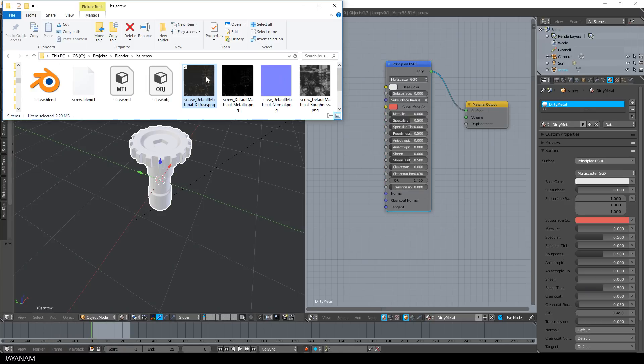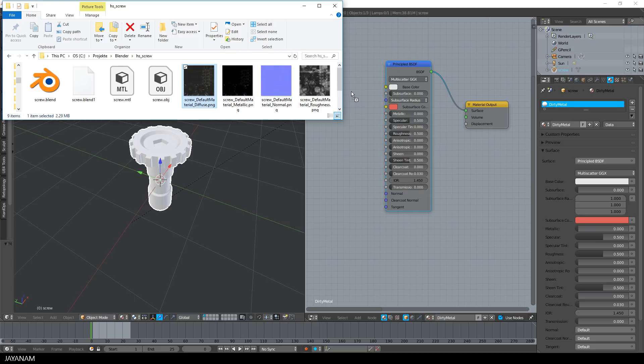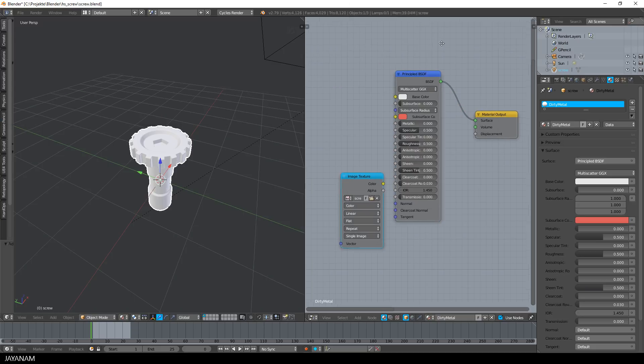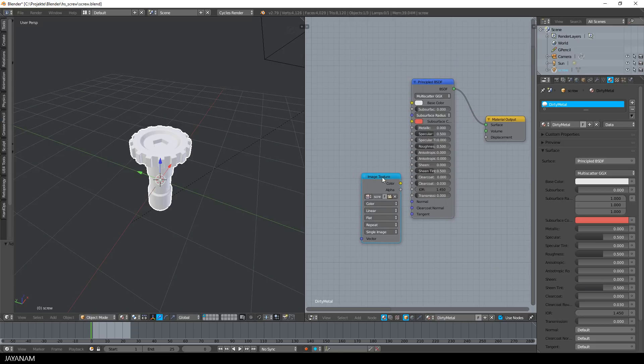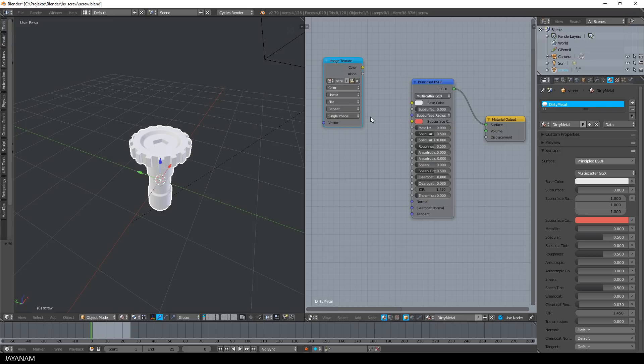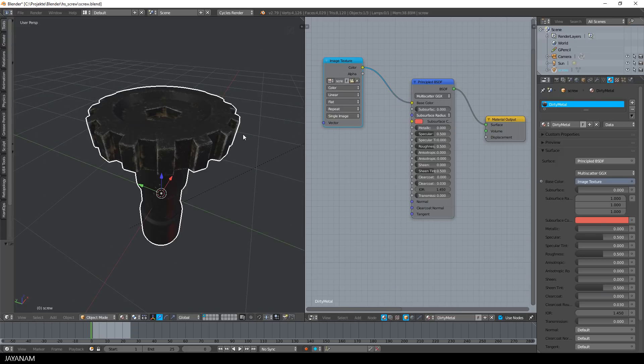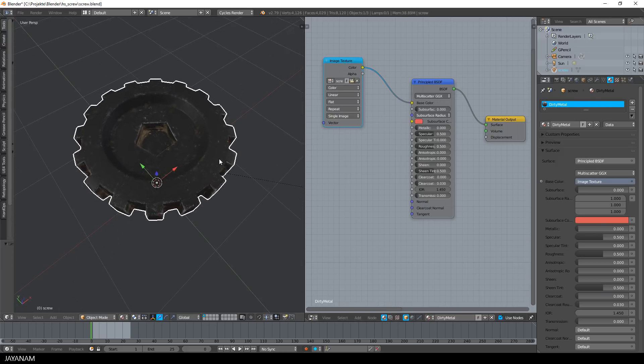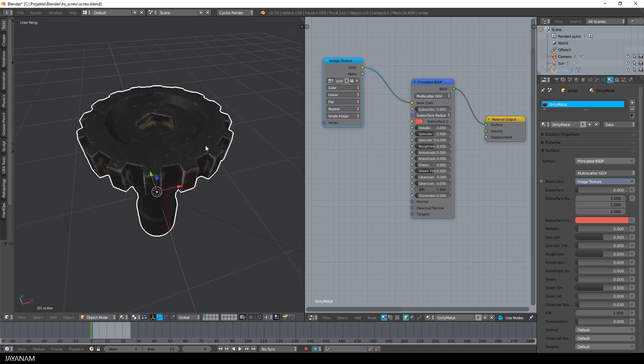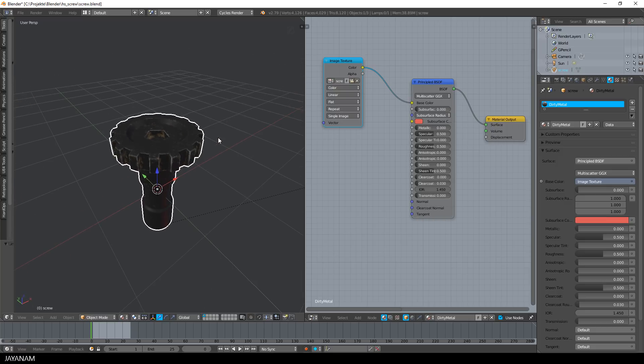Then I drag in the texture file for the diffuse and connect it to the base color input of the shader. In the 3D viewport I switch to material viewport shading and we can already see this nice diffused texture.